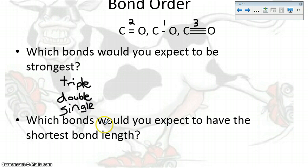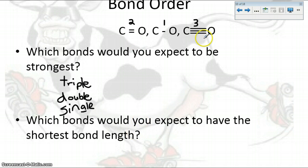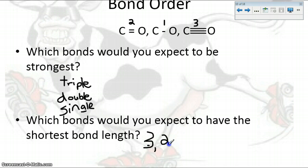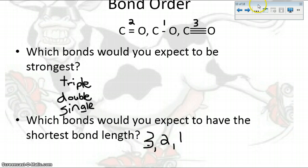And lastly, the weakest bond is the single bond. The more pairs you share, the stronger the bond. Which would you expect to have the shortest bond length? The more you share, the closer you have to be. So the shortest bond is the triple, followed by the double, and then the single. Single is the farthest apart because they're only sharing one pair, double a little closer, and triple the closest.